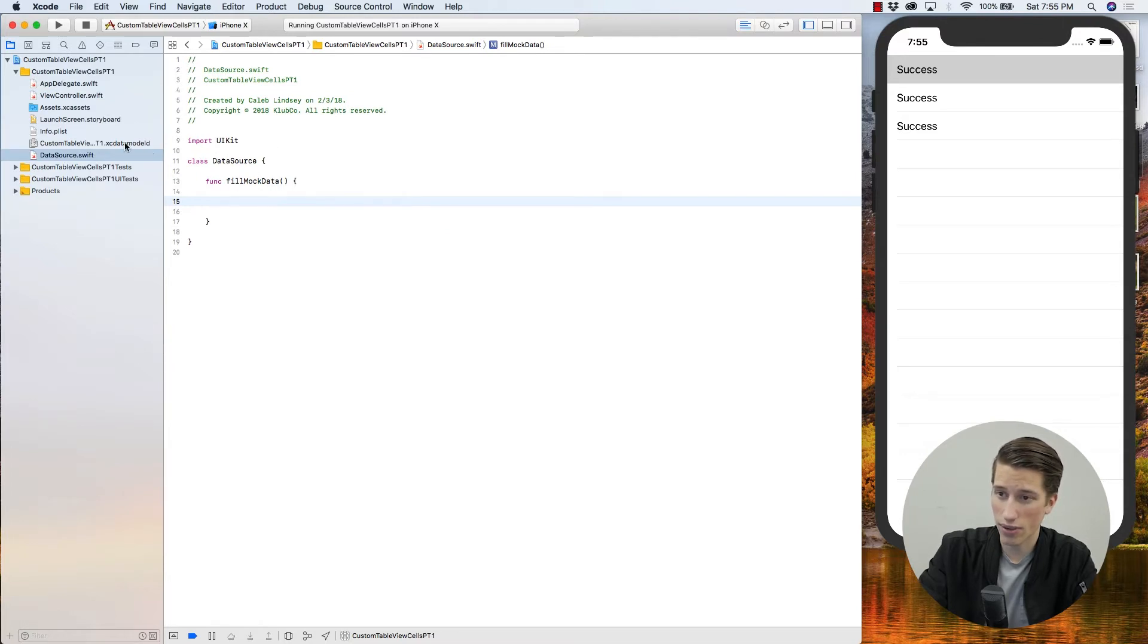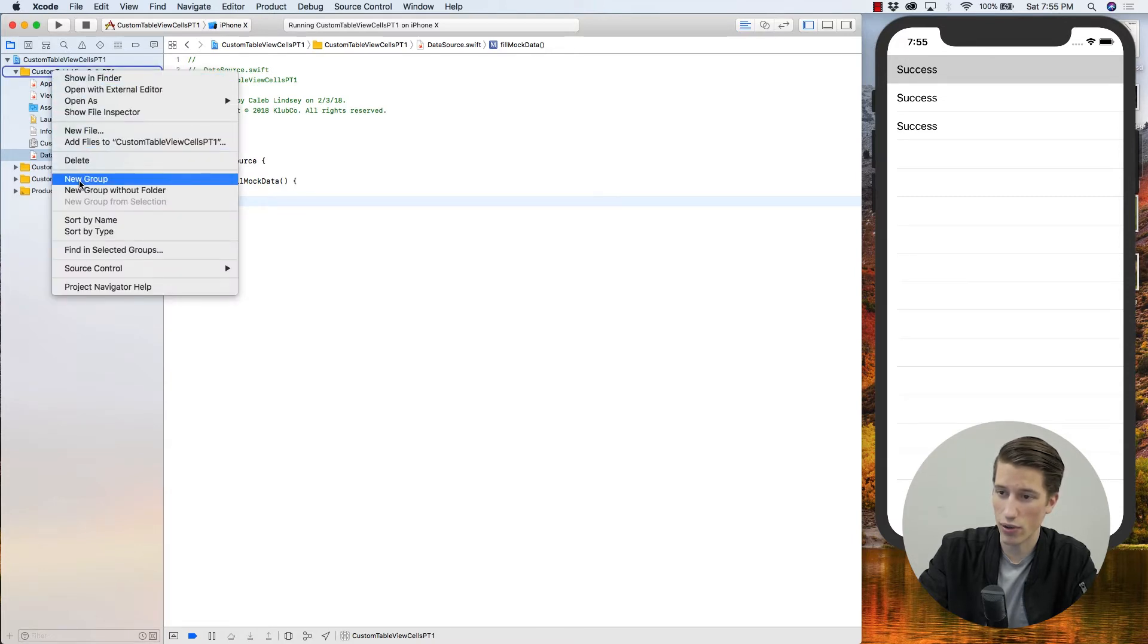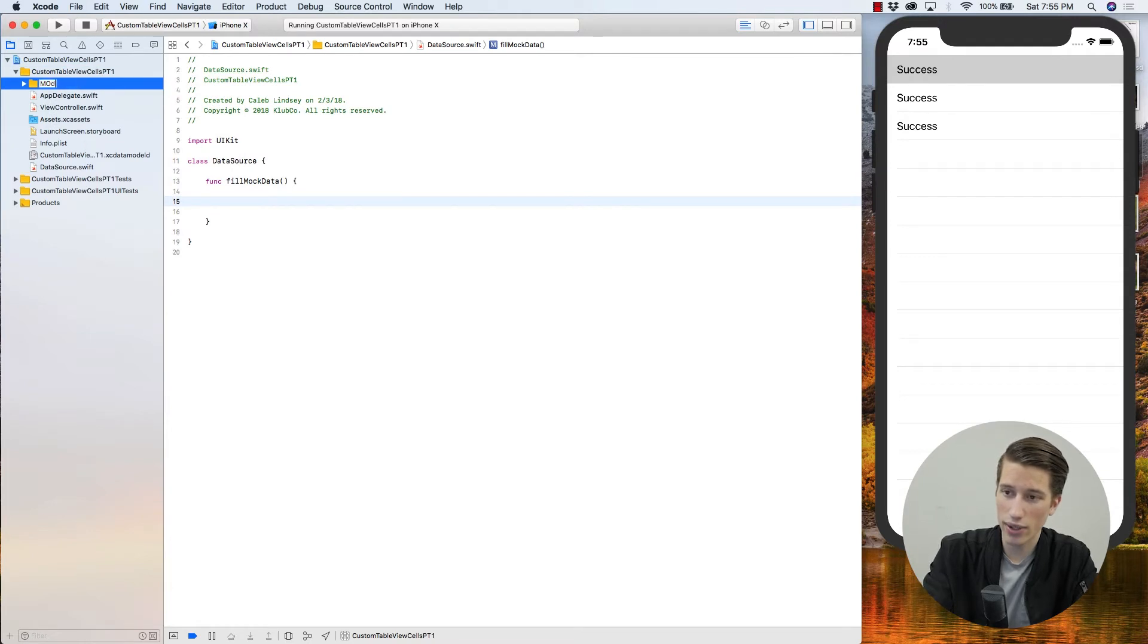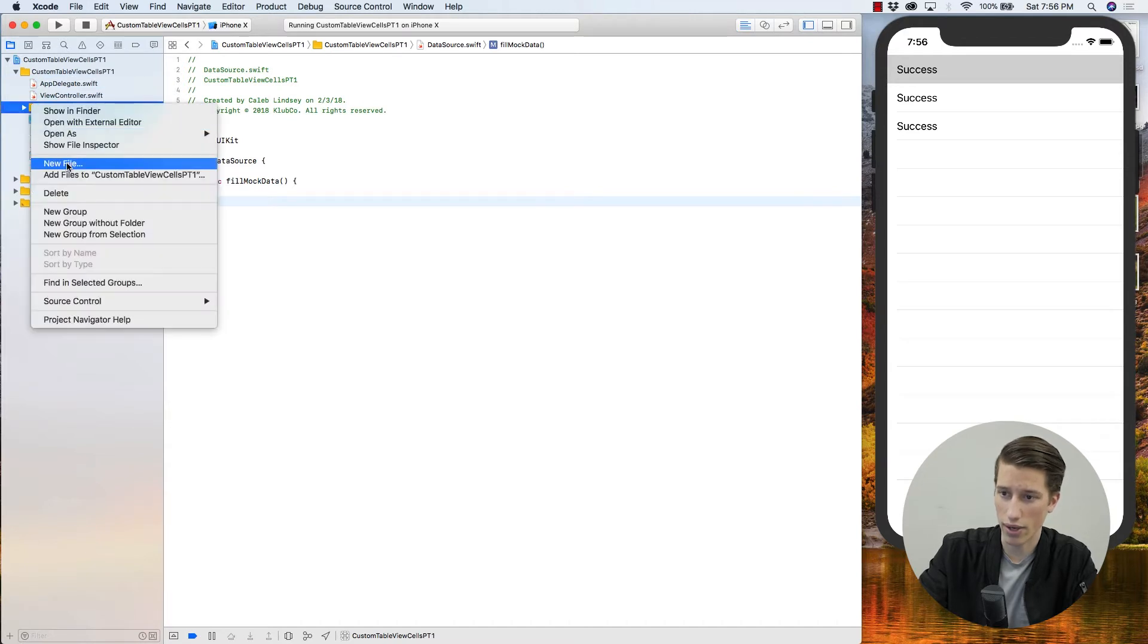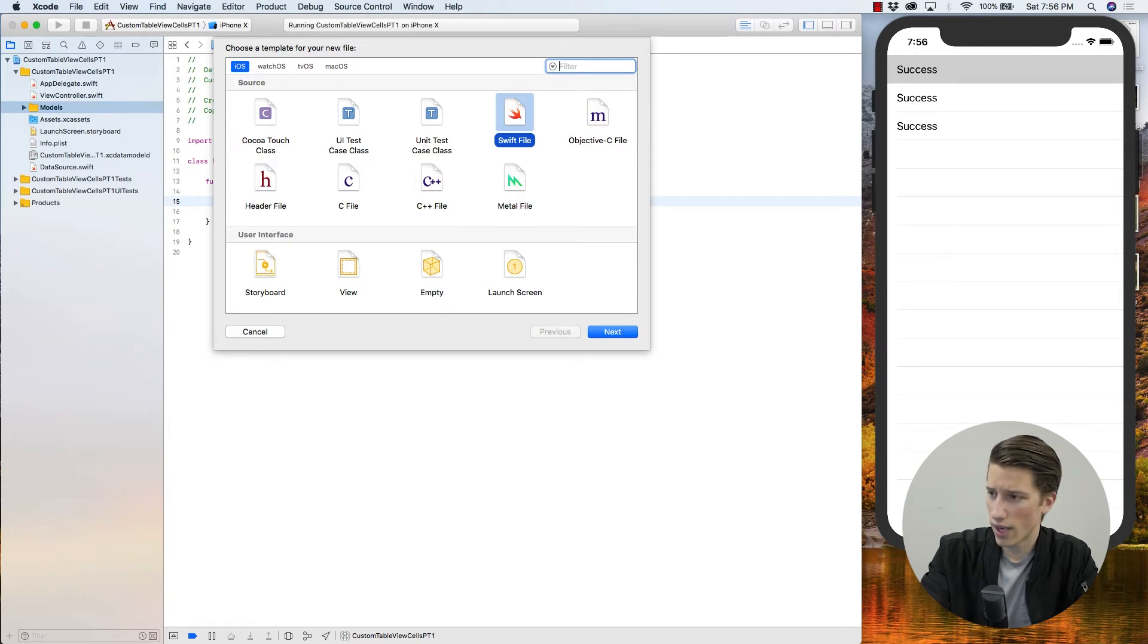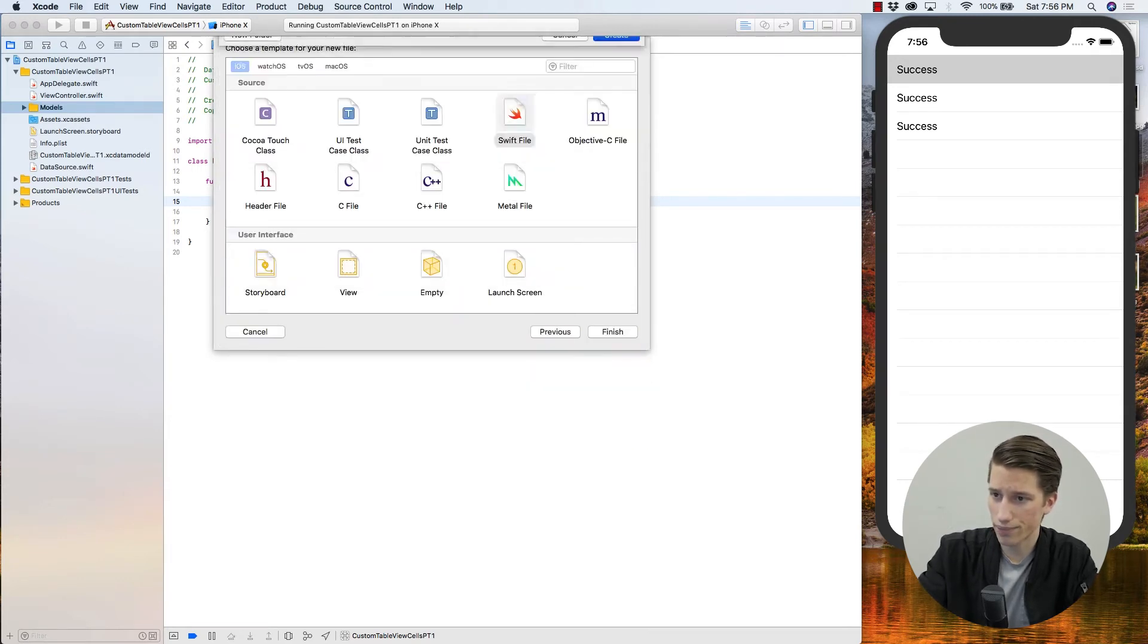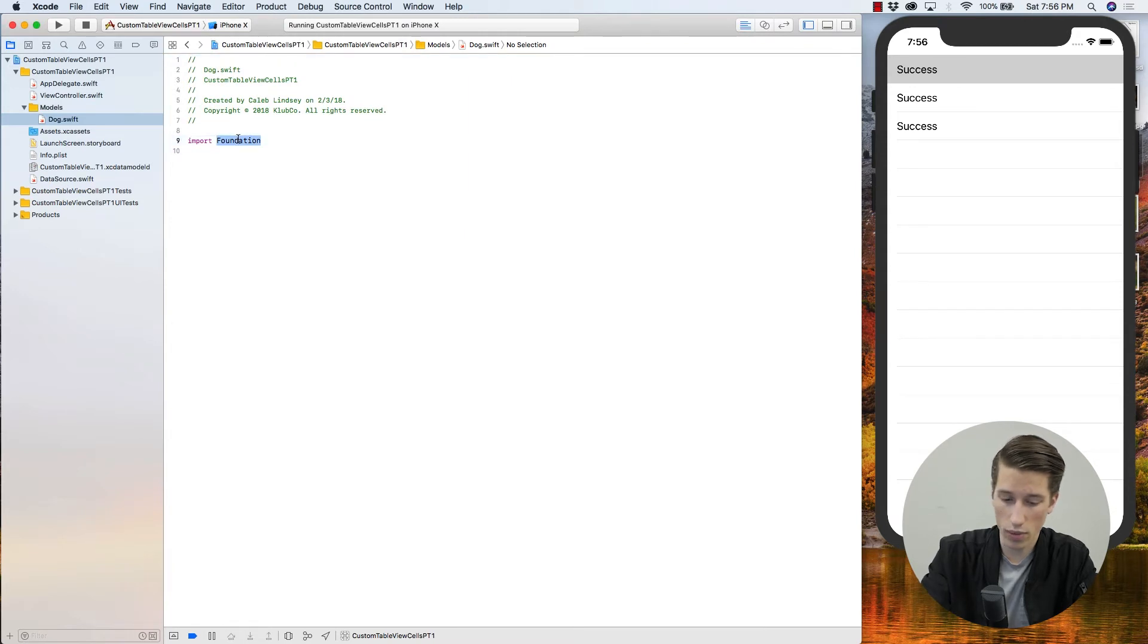And I'm going to go back up here, and instead of doing a new file, I'm actually going to do a new group just to keep things organized. And I usually like to call it models. I'll just throw that down here to keep things organized. And within models, I'll create a new file now, swift file, and I'll call it dog. Same thing, we're going to import the UI kit instead.